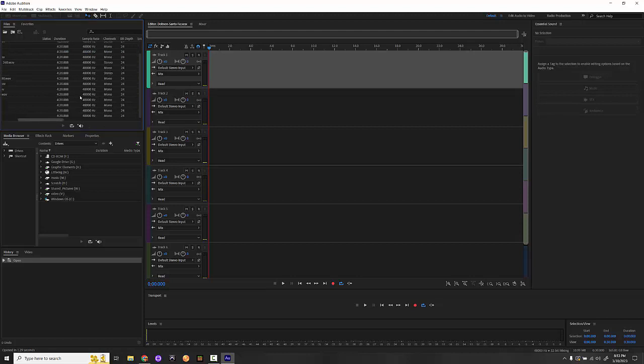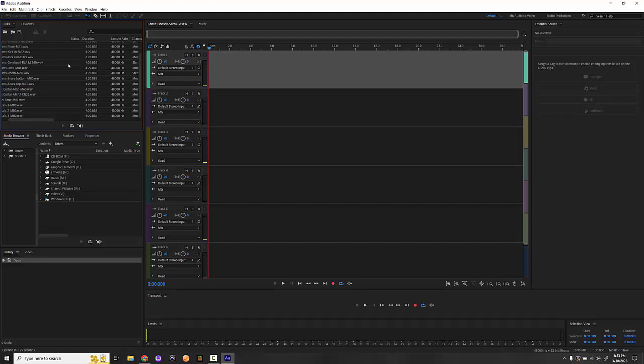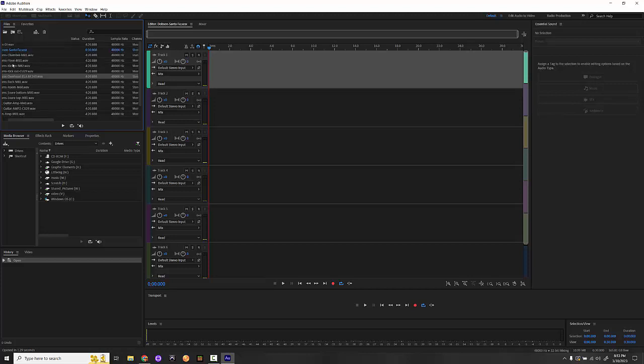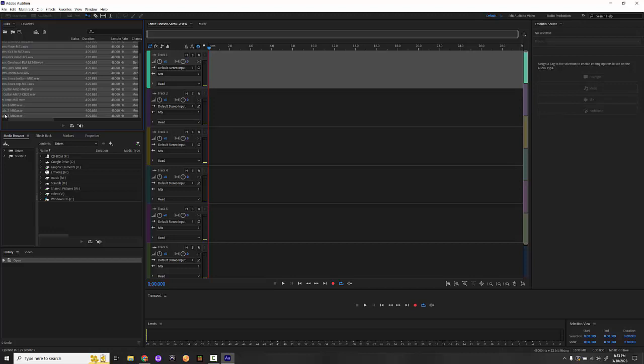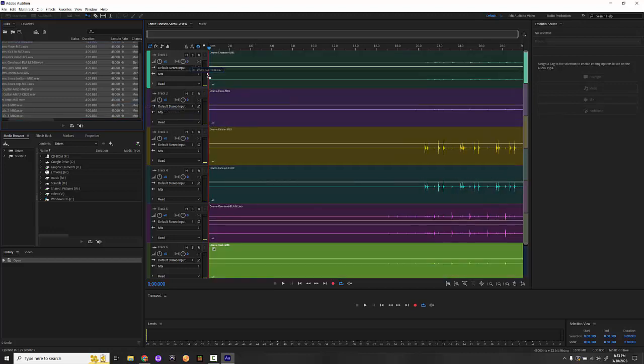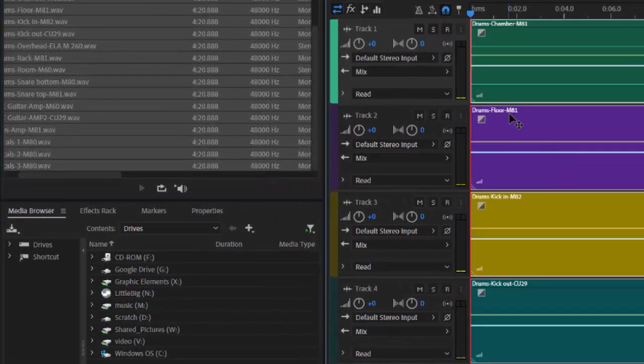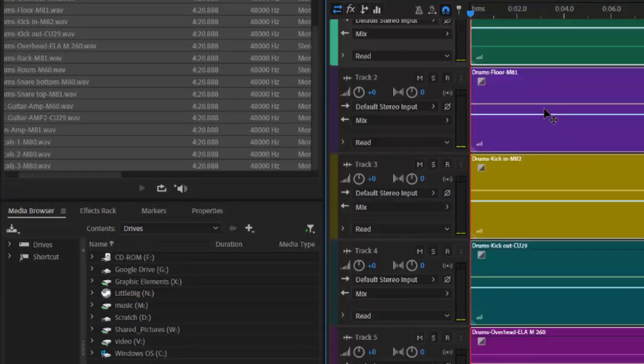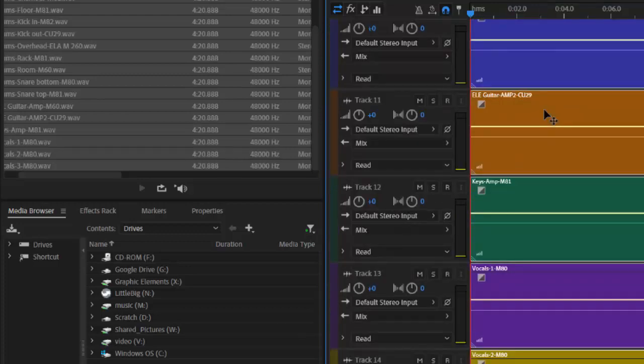So now we see all of the files here. The sample rate is 48k, just like the project we set up. We have primarily mono files, but we do have at least two stereo files. One is the snare bottom, and one is the overhead microphones on the drums, which totally makes sense. Now I'm going to grab all of these audio files, then I'm going to drag this right onto the timeline.